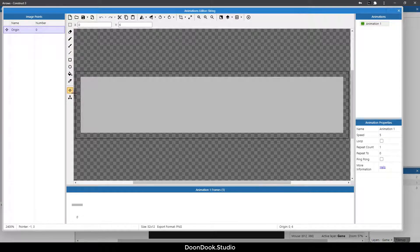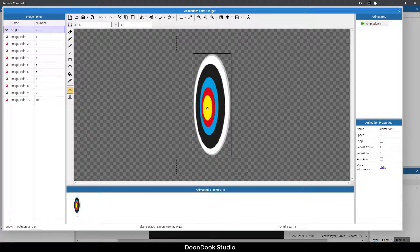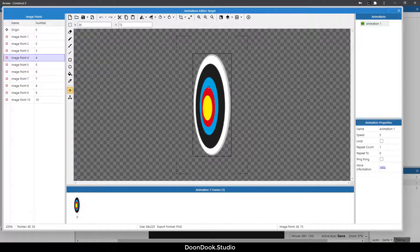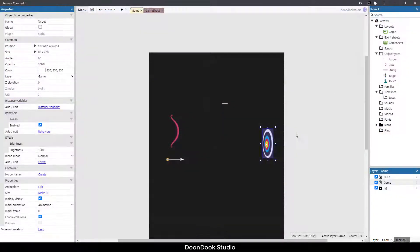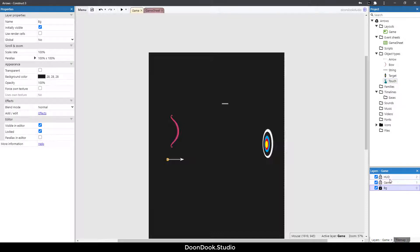The string has an origin point at position zero and six on the left side. We have the target object which has some image points — the origin point is the center of the object, and the first image point starts from the top, then second, third, and fourth. We use these image points for getting the exact score of this target.